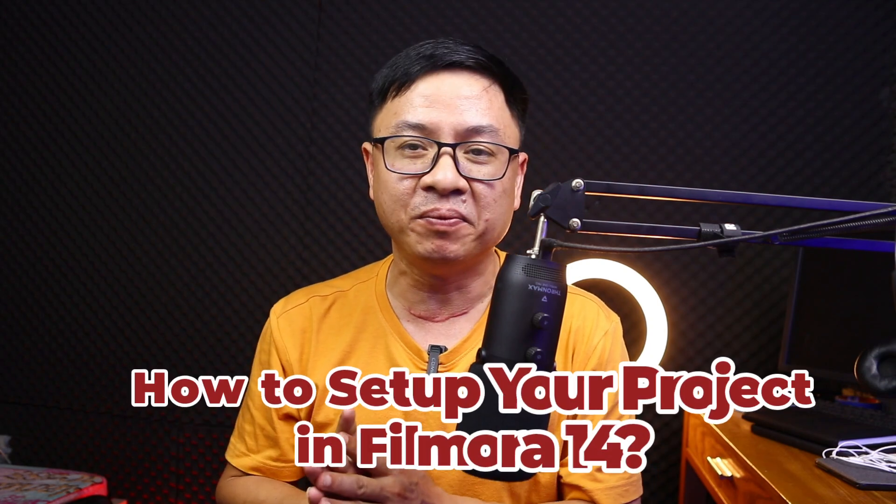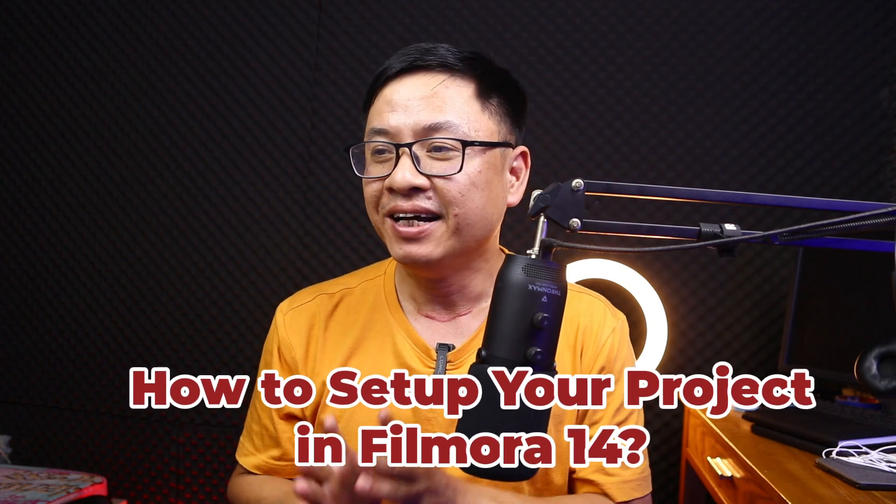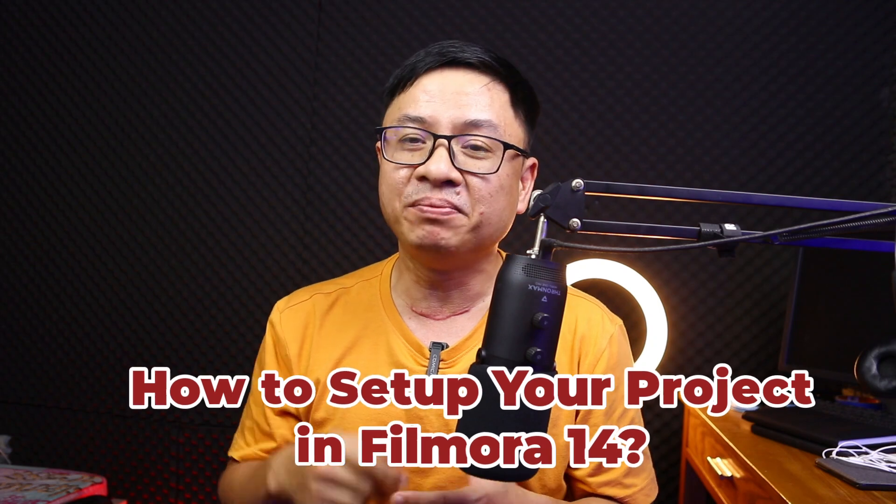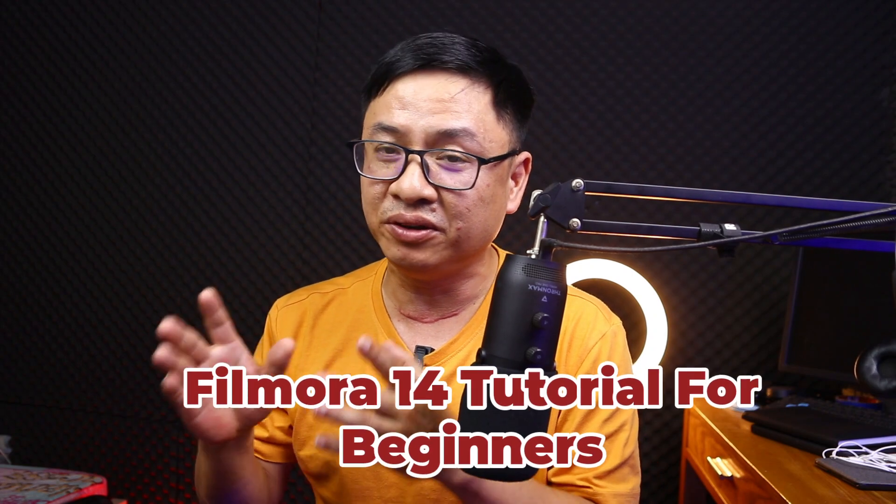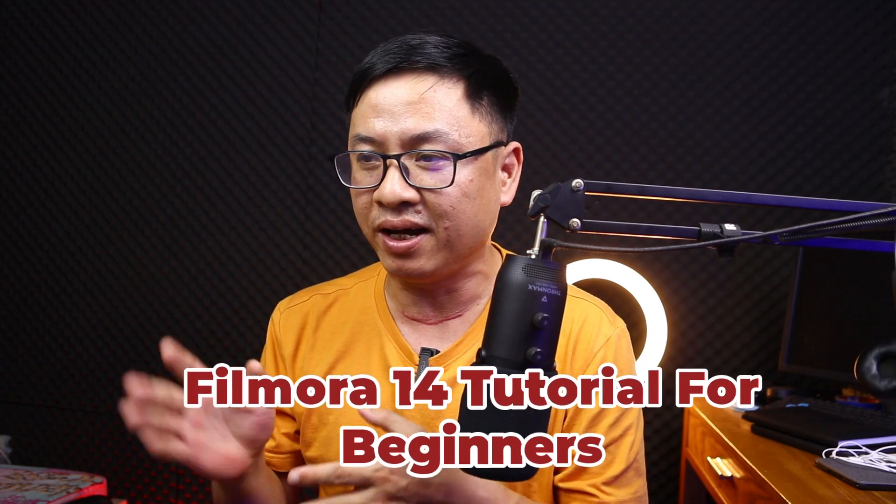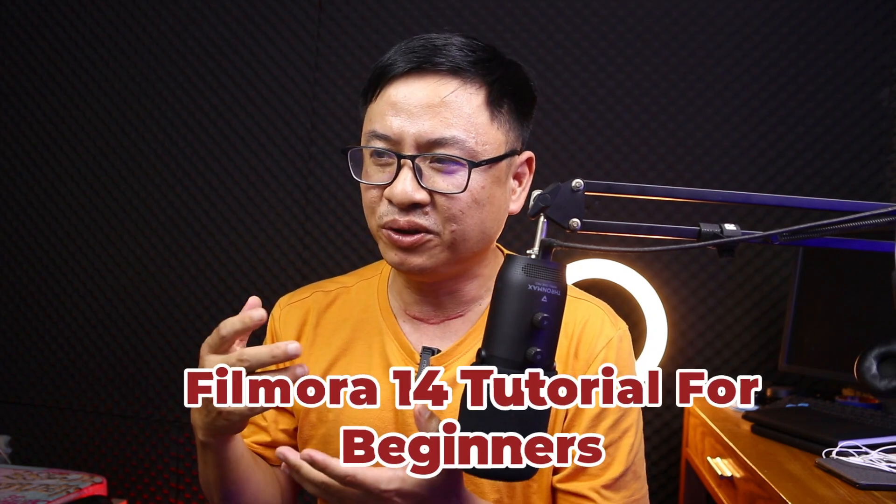Hi guys, welcome to another tutorial on my channel. In this video we're going to learn how to set up your first project using Filmora 14. This is my second lesson in this series about Filmora 14, where we're going to teach you how to use the software and edit video.